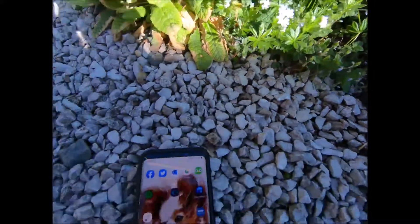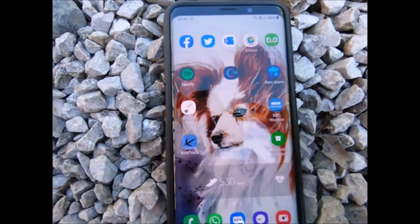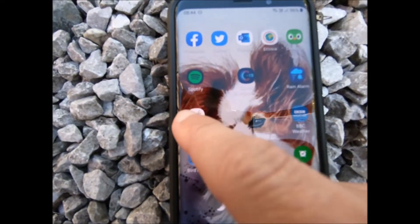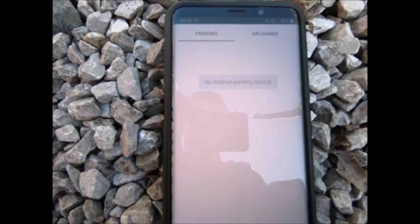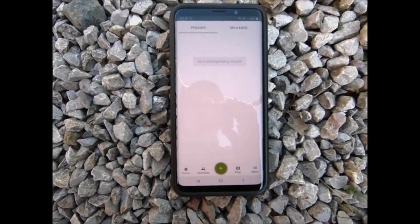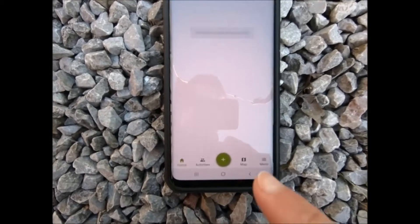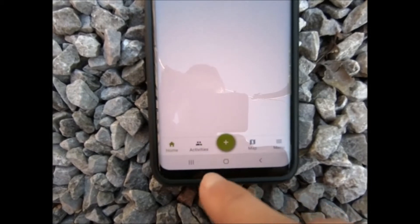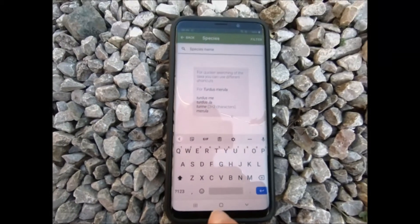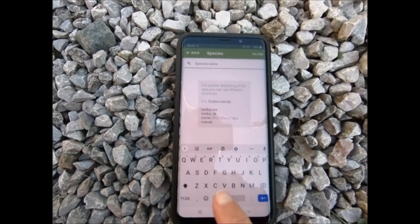I'm going to go onto my phone and open up the iRecord app. This is the screen you get, and to send a record in you need to press on the plus button, and you then add in your species name.